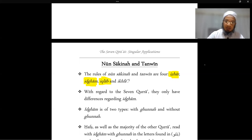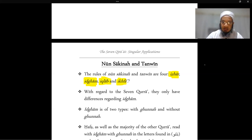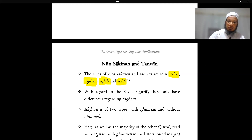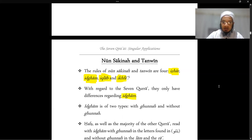Iqlab is applied with ikhfa as well. Then you have ikhfa, which is to hide the nun. This occurs when the nun is followed by any of the remaining letters — for example, 'anta.' With regard to the seven qura, they only differ with regard to idgham, so we're going to be looking specifically at idgham.